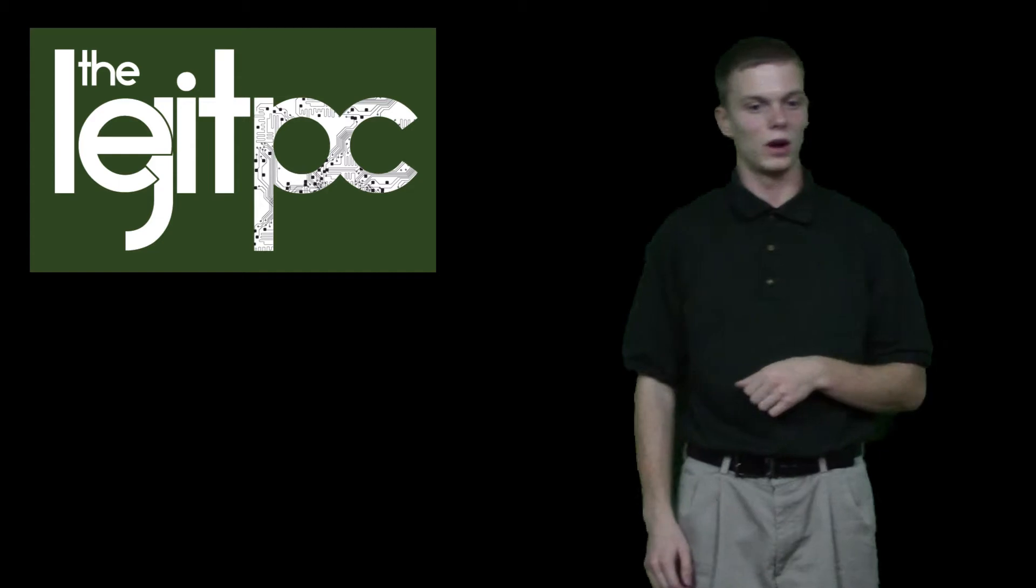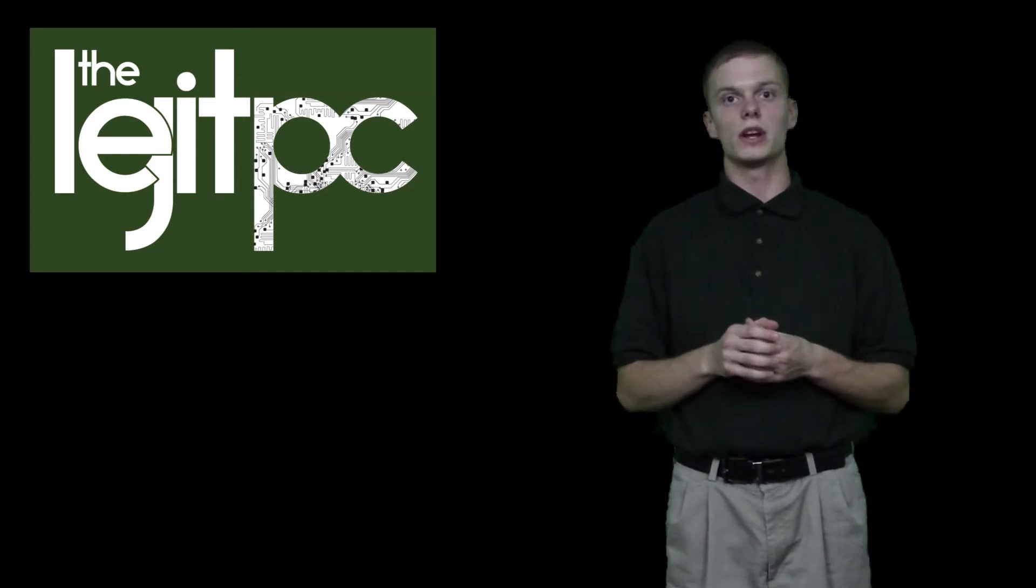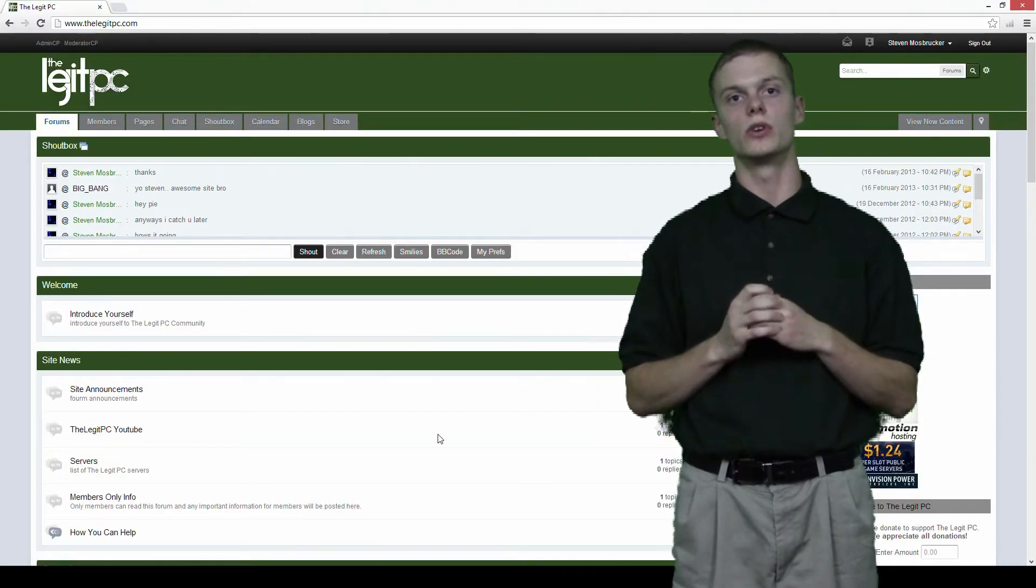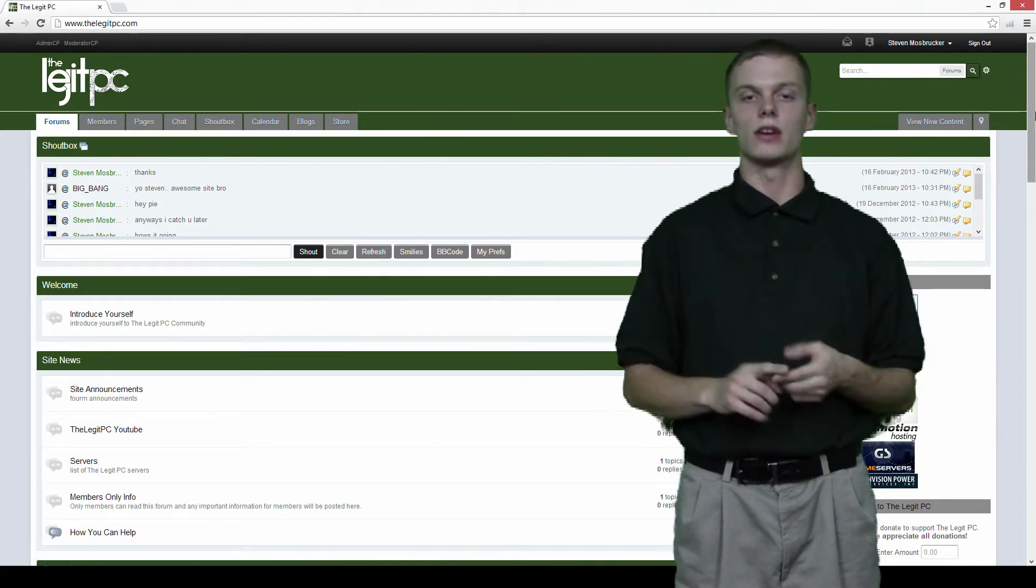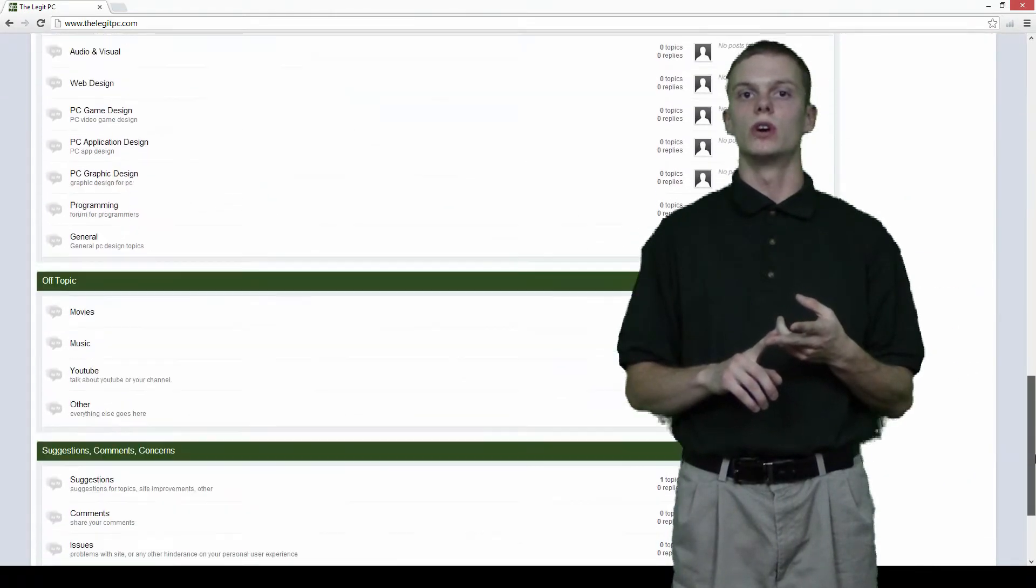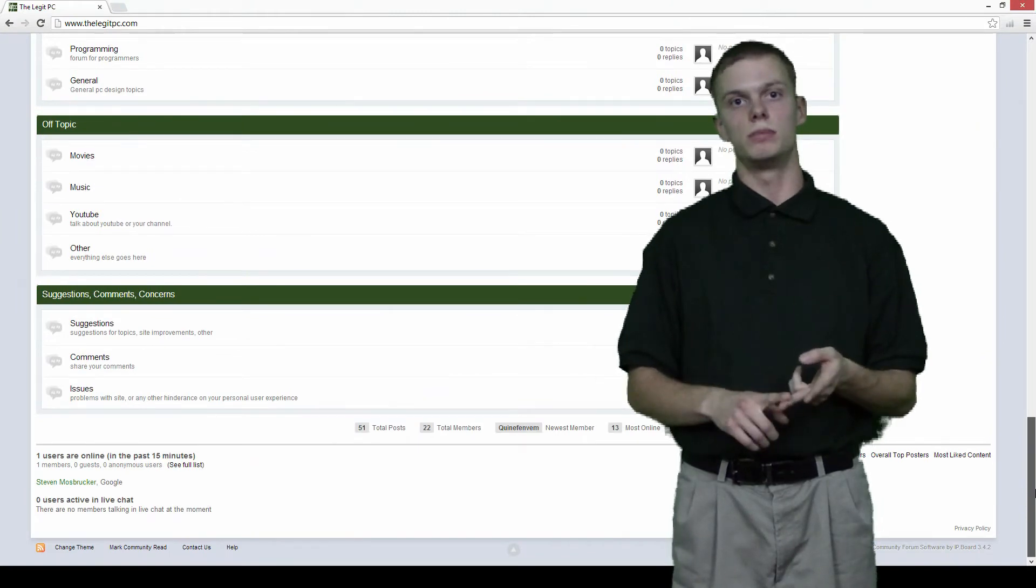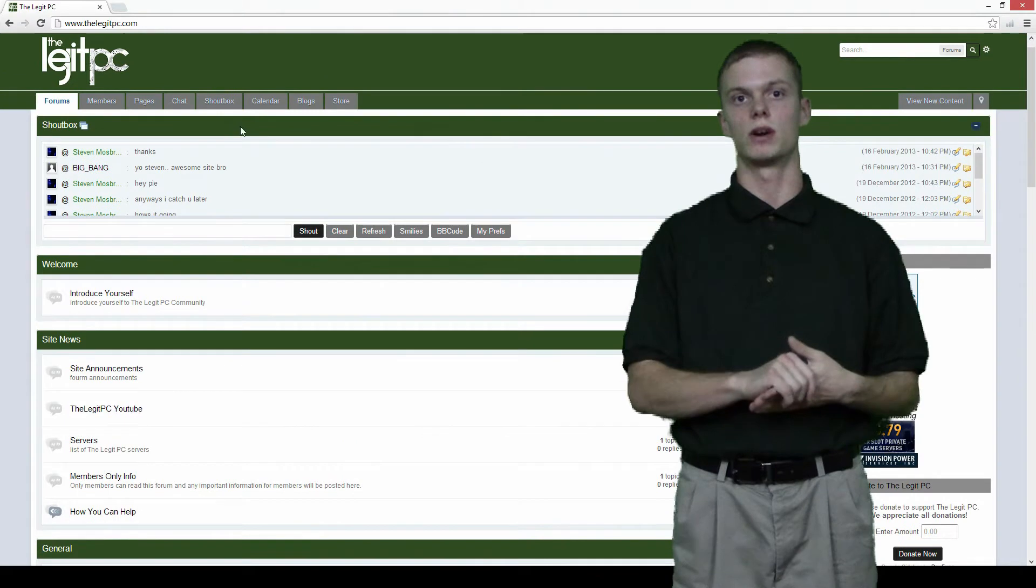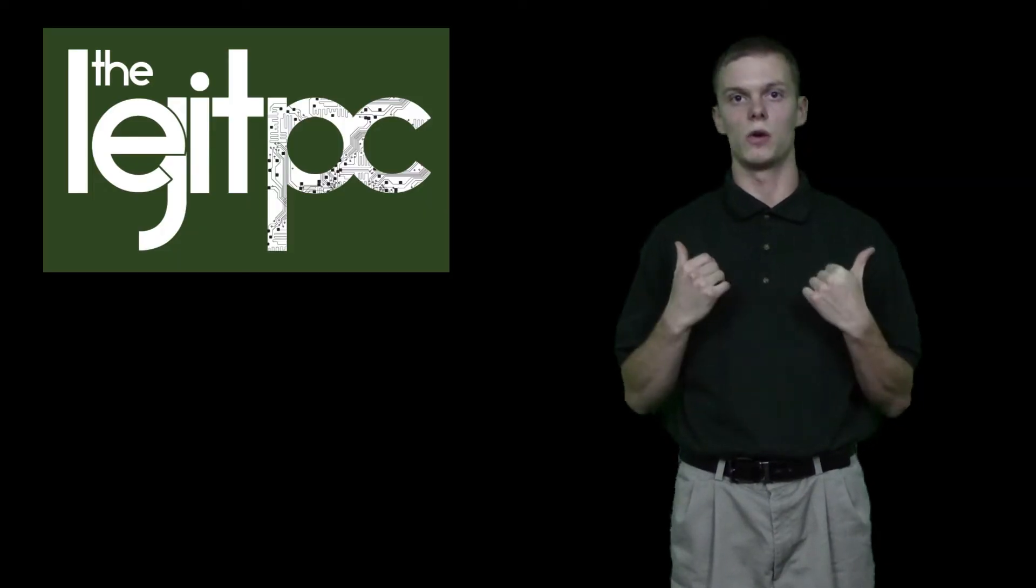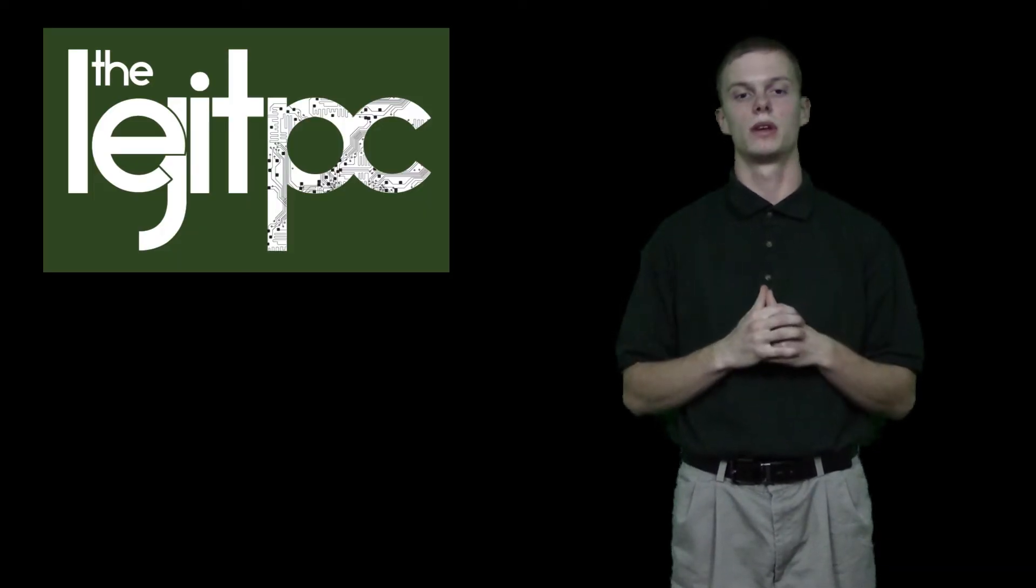During this video I'm going to introduce myself, which I just did, and I'm going to show you my website that accompanies the channel and my other YouTube channel The Legit PC Test, which is going to have all the background information, all the benchmarks and everything, and also my stage and what I work with.